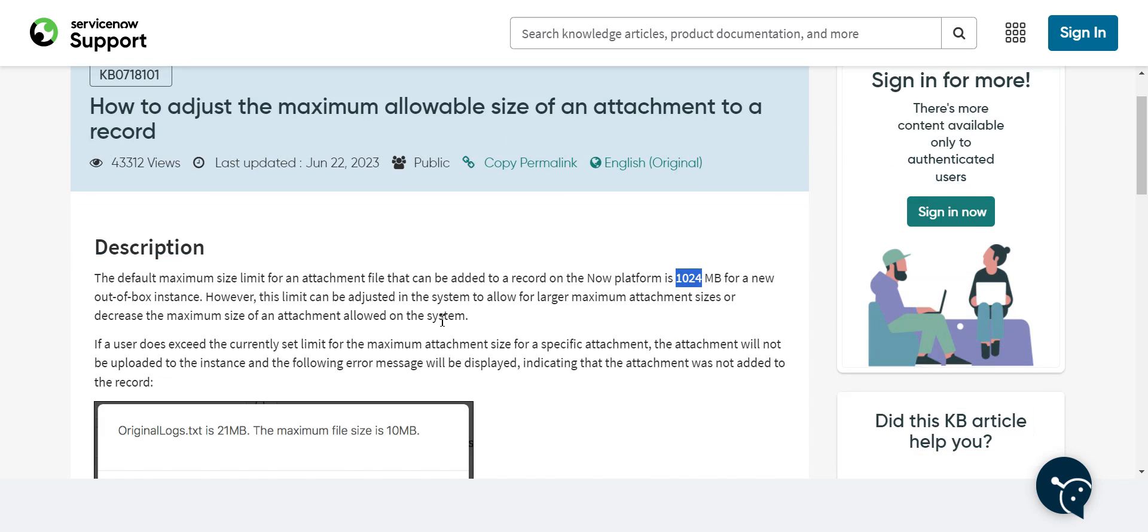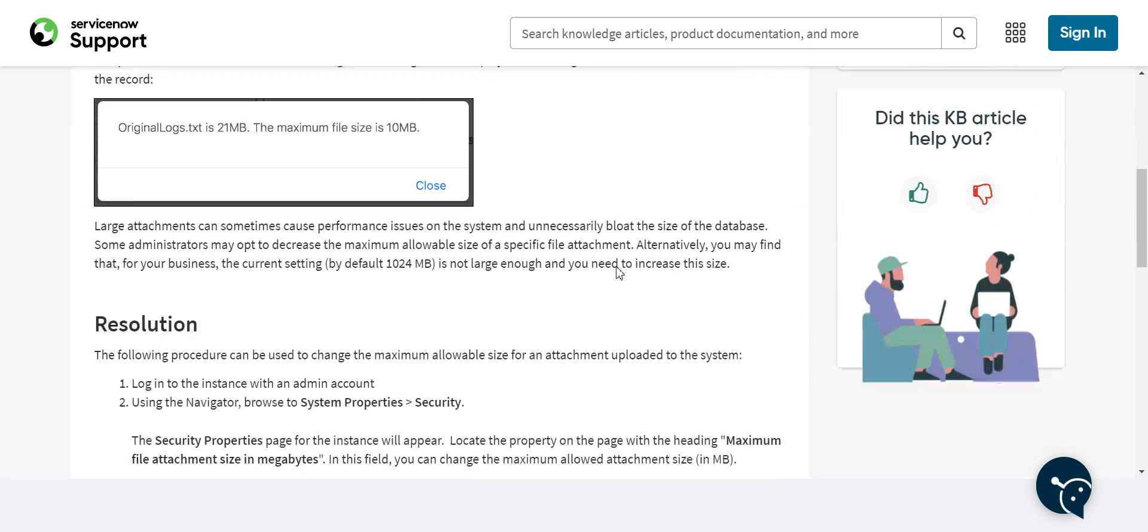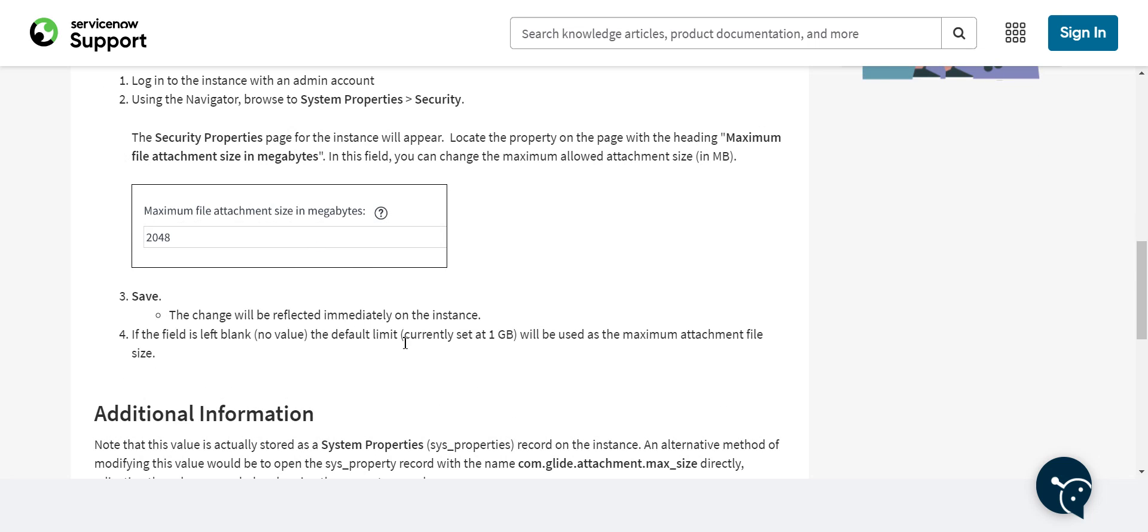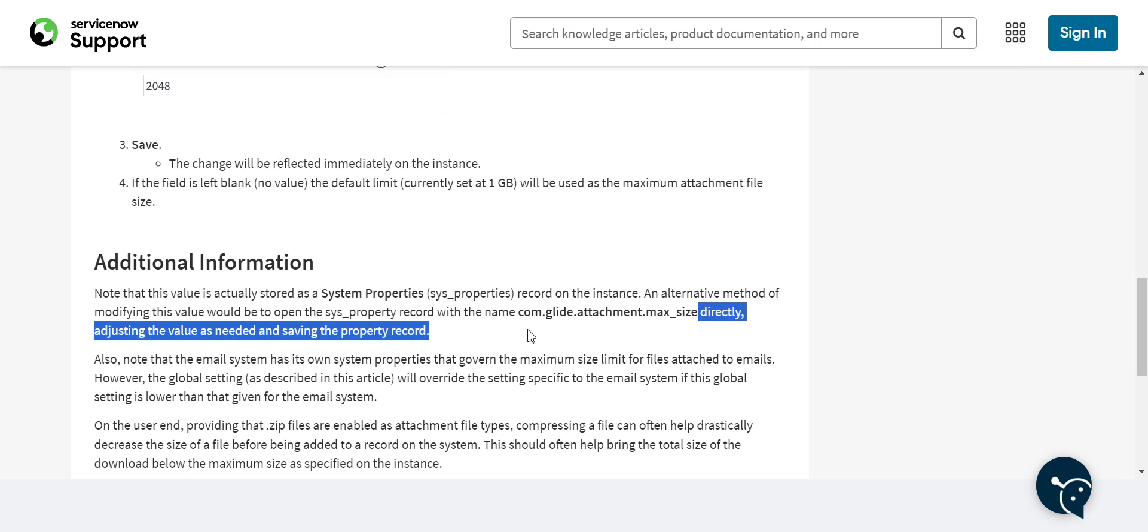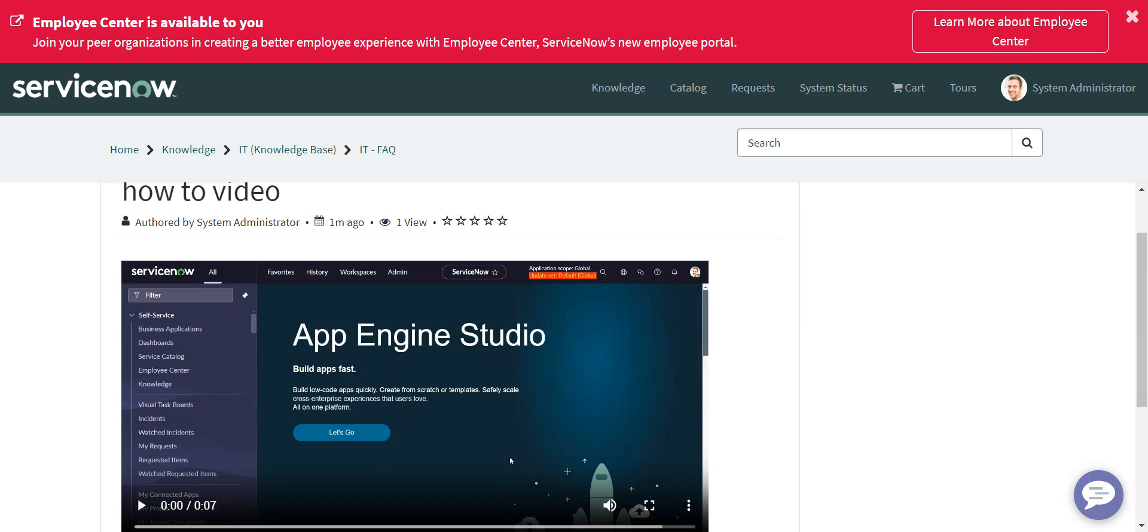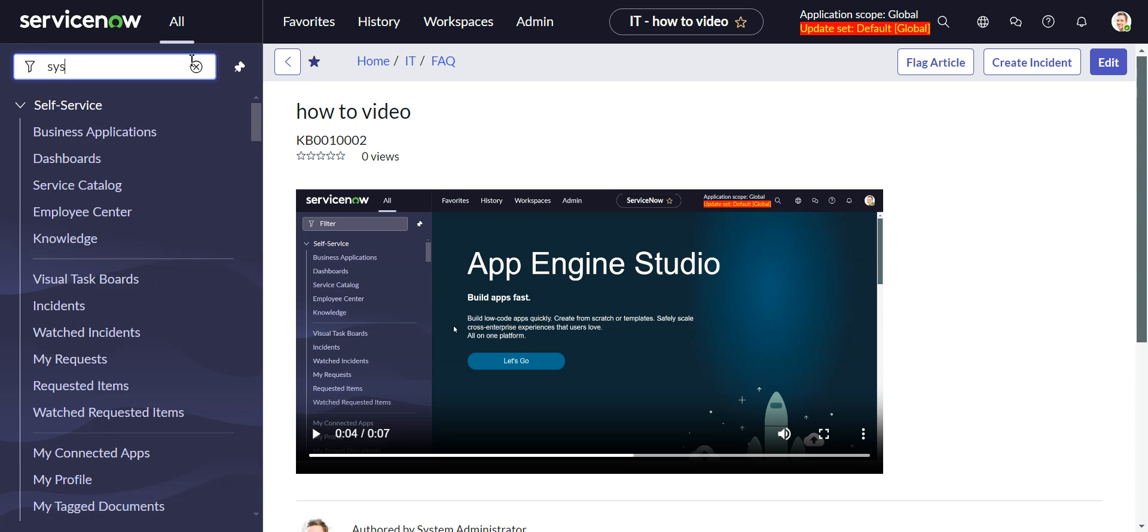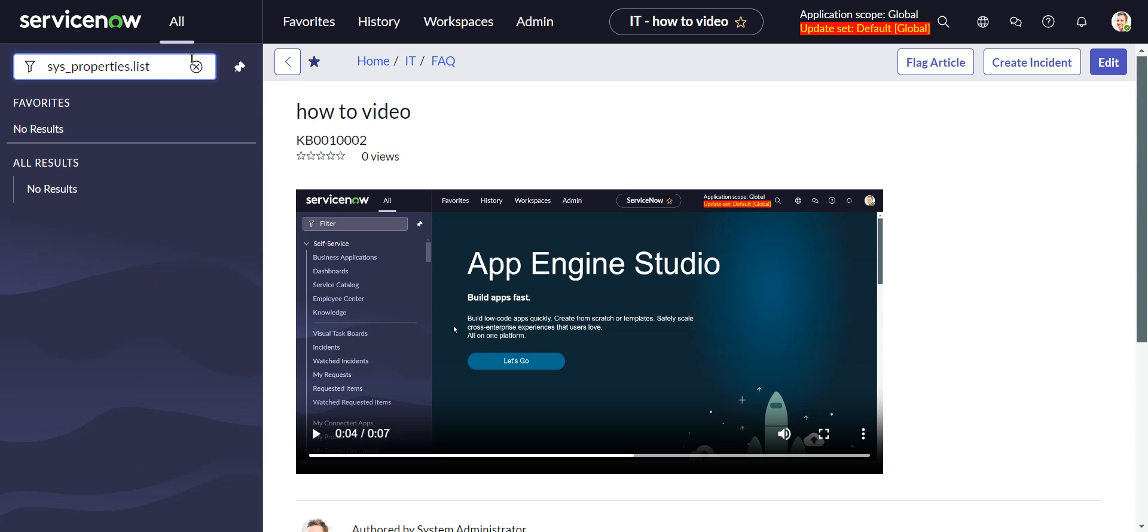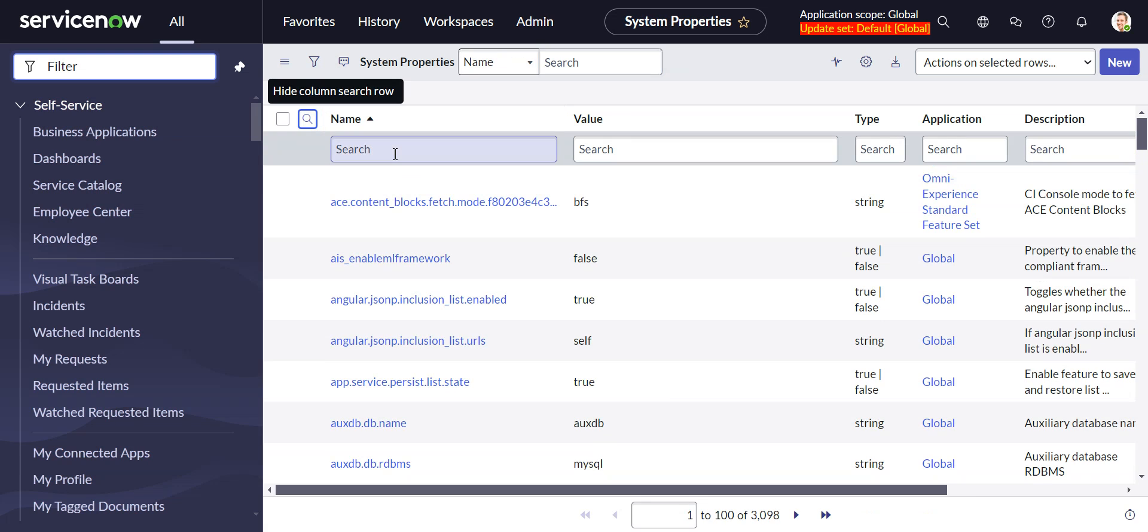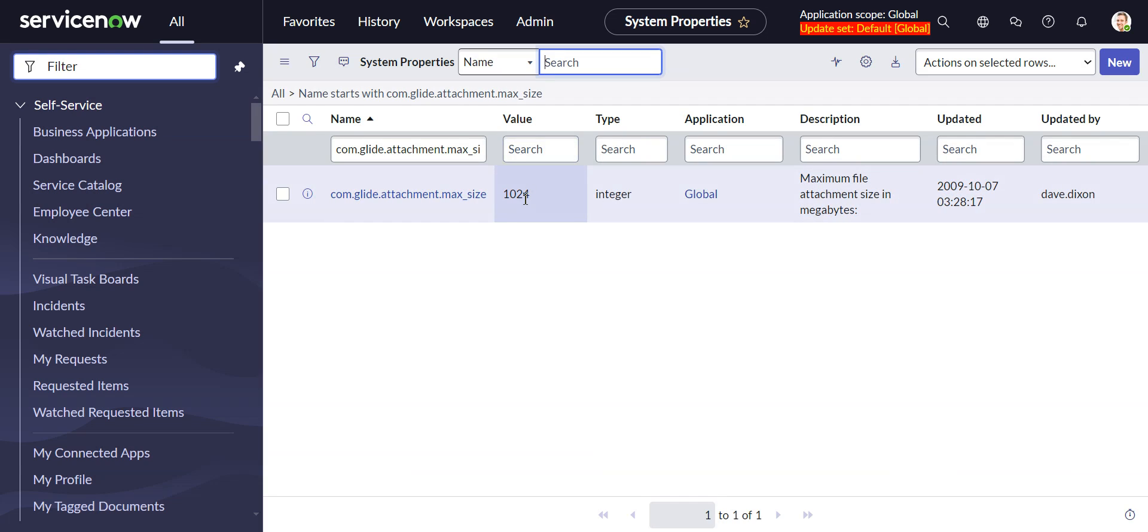But if you're on an older instance, this setting might be smaller. So you can go to, it is a system property, this one: com.glide.attachment.max_size. So let's just take a look at that. And I'm on a PDI, so it's probably going to be set to that new default. Yeah, 1024. Right, so that's already set to a whole gig. So that should be enough. But if you're on an older instance where this is set lower, you can raise that up a bit to get the higher setting. That's one caveat.